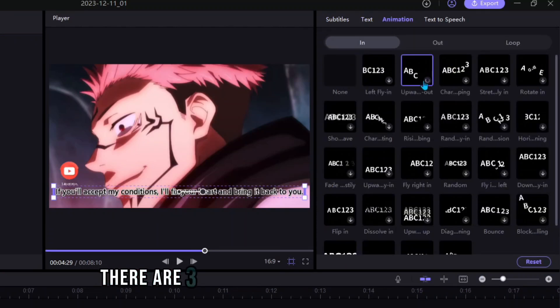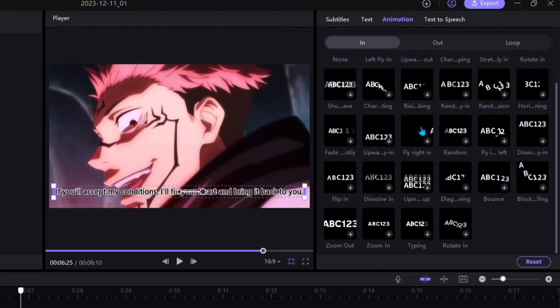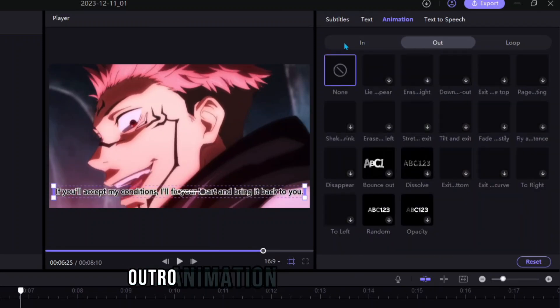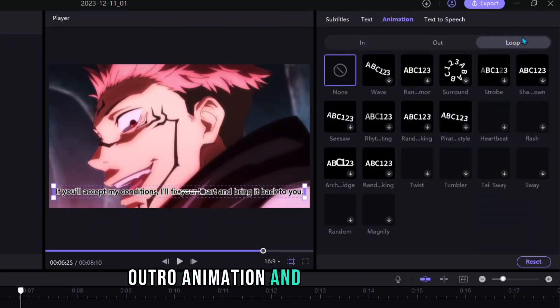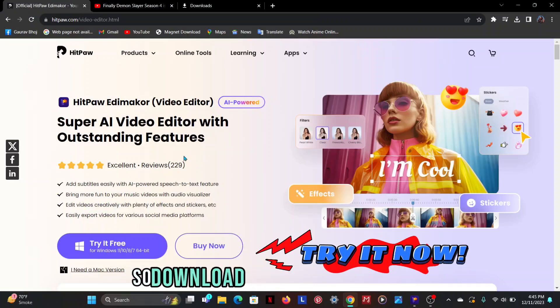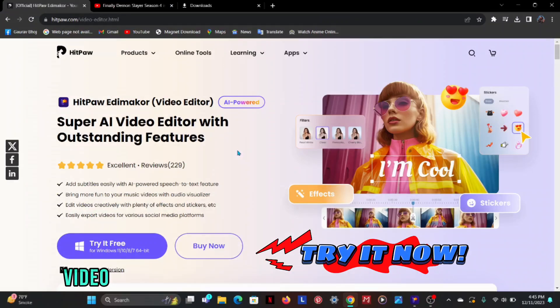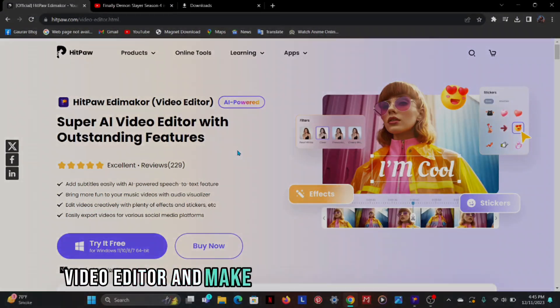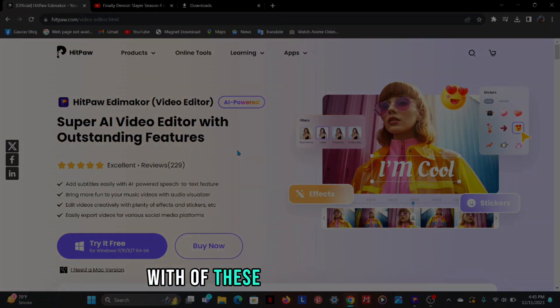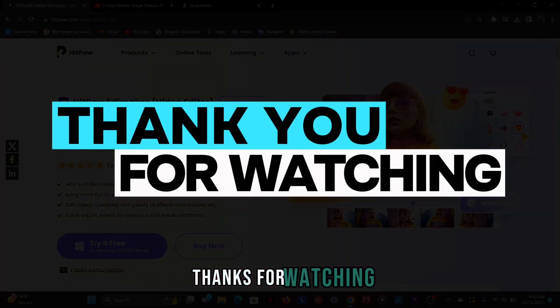There are three options available in Animation: Intro Animation, Outro Animation, and Loop Animation. And it's all are free, so download now HitPaw Edimaker Video Editor and make your video like professional with of these amazing features. Thanks for watching.